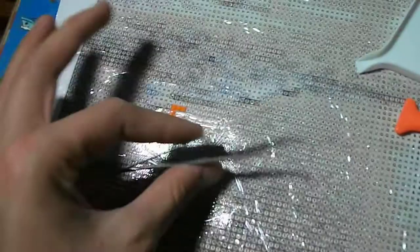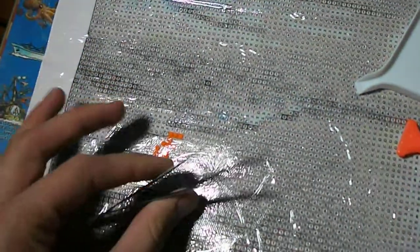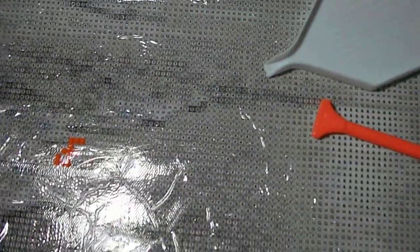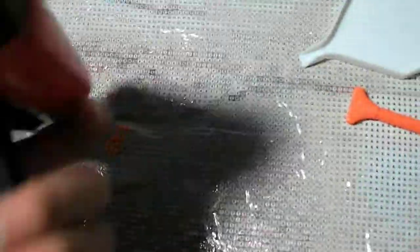And I also got some tweezers to take them off if I put them in the wrong spot, which are very handy. And one of my favorite things is this roller. It's just so fun to roll across to smooth it out. It's just fun.